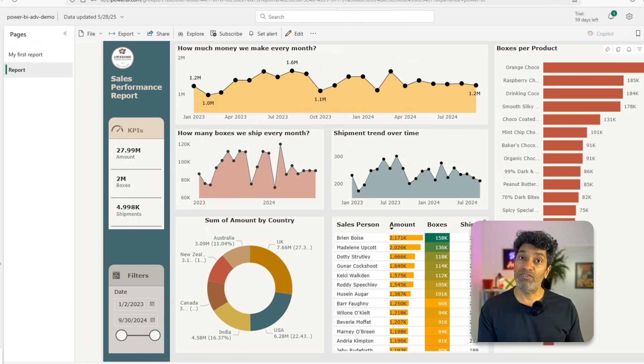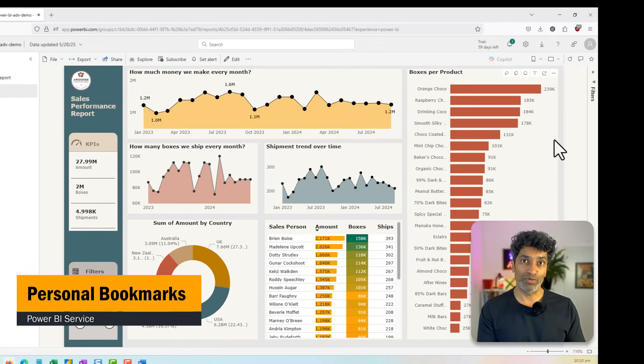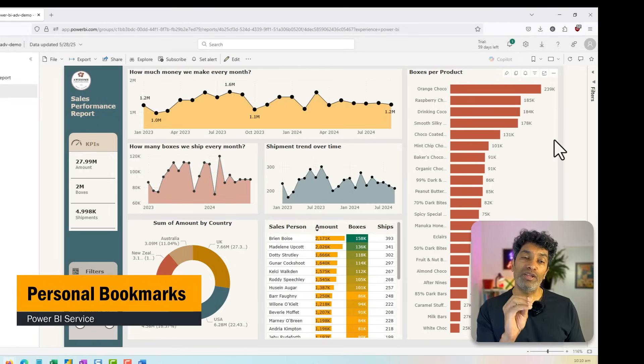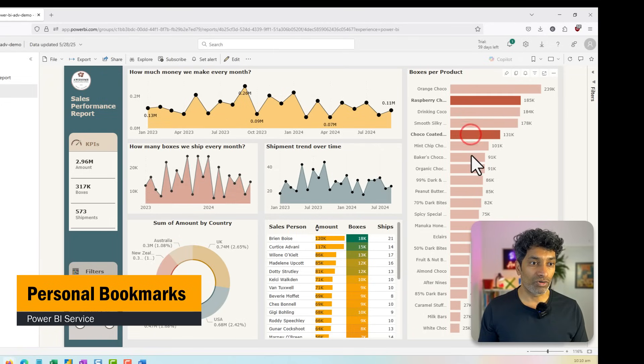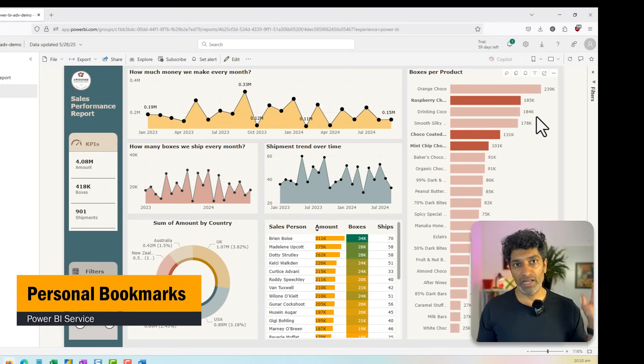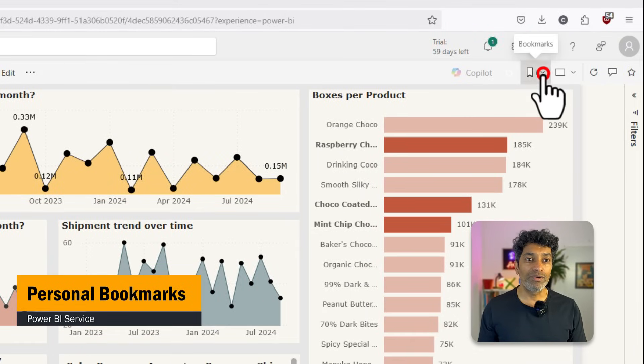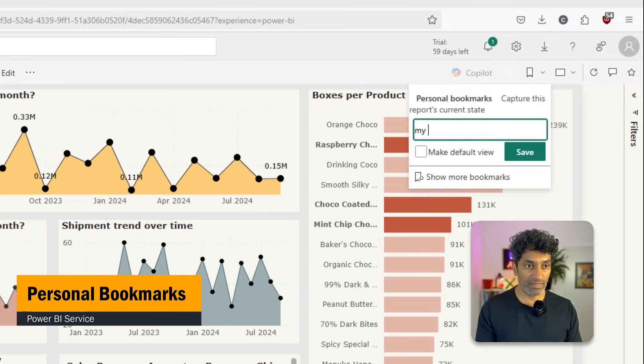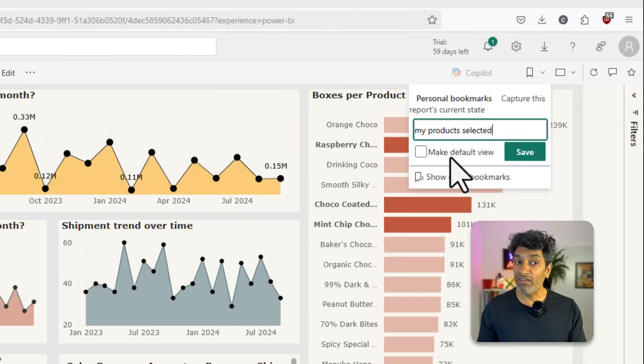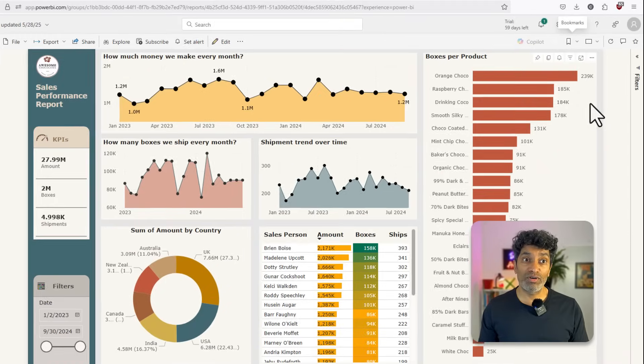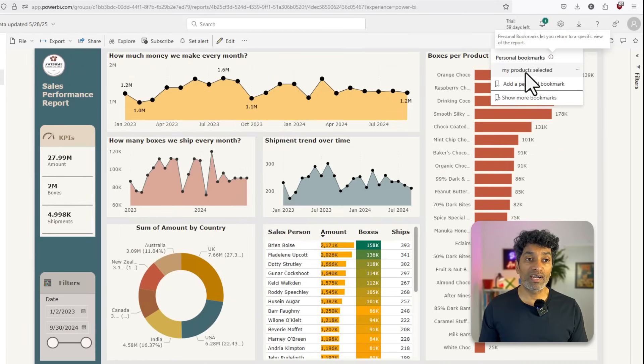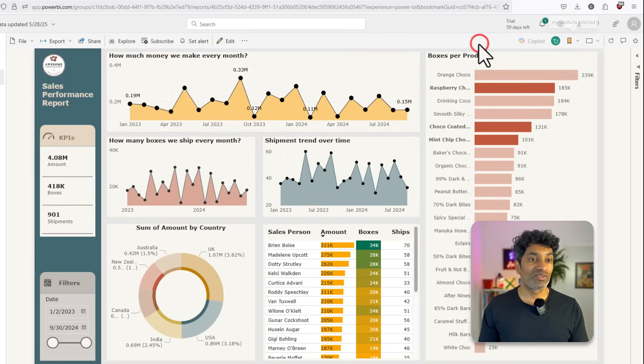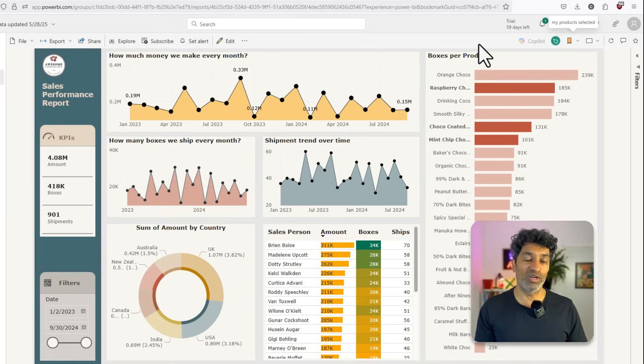Now let me share one more pro trick to make your life really simple when working with your reports in Power BI. Let's say every day or every week you see this report and you make certain filters or interactions. Maybe you select Raspberry Choco, Choco Coated and Mint Chip Choco and this is the view that you want to see. But every time you come back, it shows the full report. What you can do is after you make your selection, you can create a personal bookmark. So I'm going to call this as my products and save it. In fact, I can even make it the default view, but I'm just going to save this. And tomorrow when I come to this report, I can click on these personal bookmarks, click on my product selected so that I can refer to that particular interaction directly without having to manually select all of those things again.